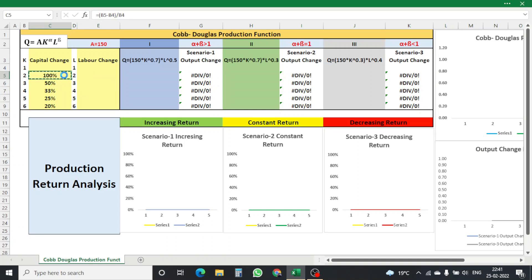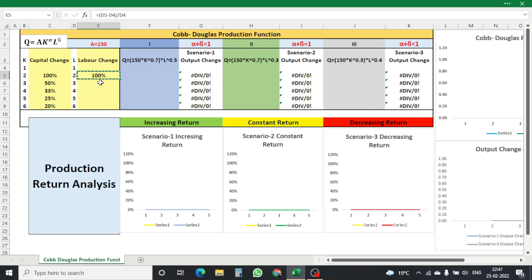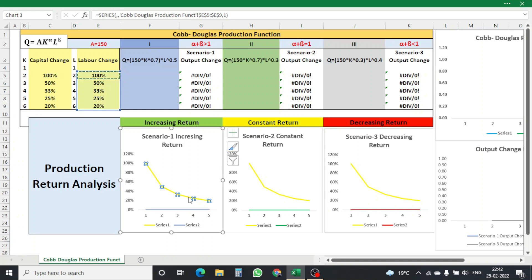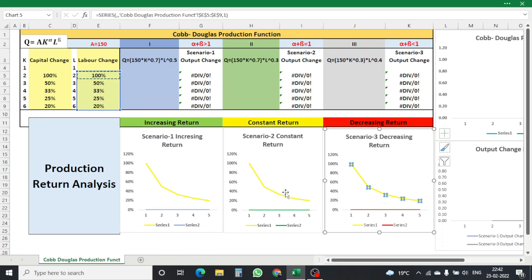Similarly, I copy the same percentage-change formula for labour: current minus previous, divided by previous. I paste it as a formula to get the percentage change in labour for each period. Once change in capital and labour are calculated, you can see in the bottom chart, the yellow line shows the change in labour across all three scenarios — increasing return, constant return, and decreasing return.